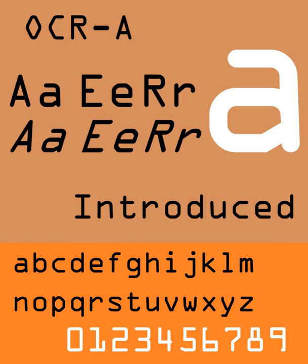Unicode contains ASCII and has special provisions for OCR characters, so some implementations of OCRA have looked to Unicode for guidance on character code assignments.